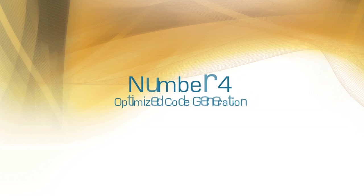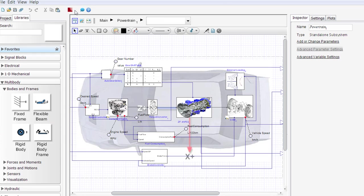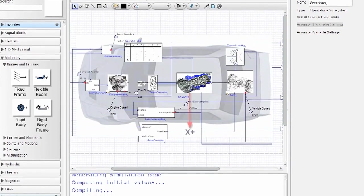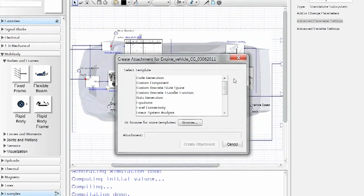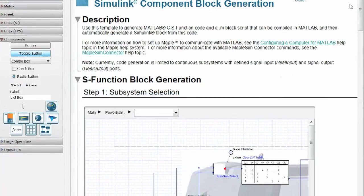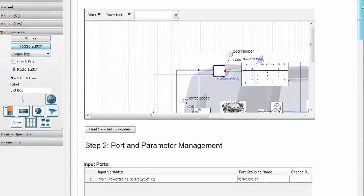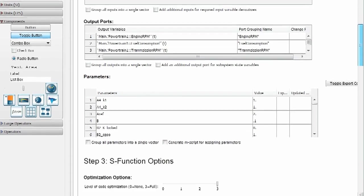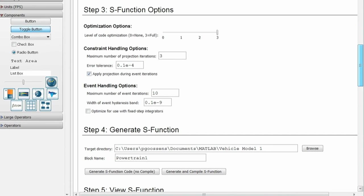Number four: optimized code generation. MapleSim uses symbolic simplification algorithms that dramatically reduce the number of equations for your model without loss of fidelity. Then it applies advanced optimization algorithms to generate efficient code from those equations. The result: MapleSim produces high-performance code suitable for complex real-time simulations, including hardware-in-the-loop applications.